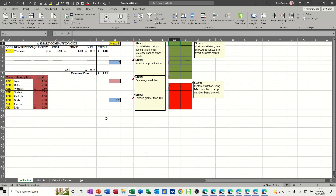Hi guys, welcome to this session in Microsoft Excel. In this module I want to show you how to do data validation and in particular how to do a conditional data validation list. First of all let's have a quick recap of how to do a basic data validation drop down list.